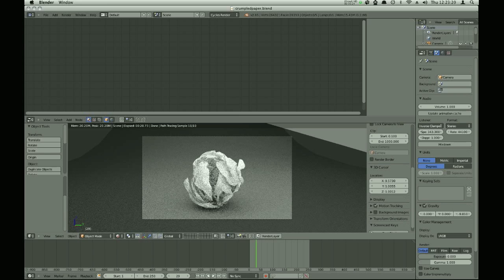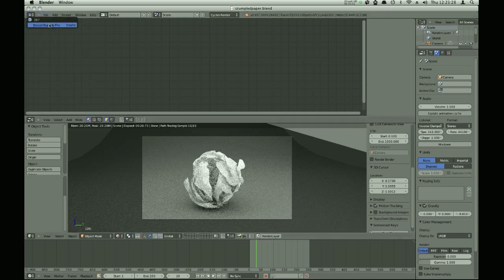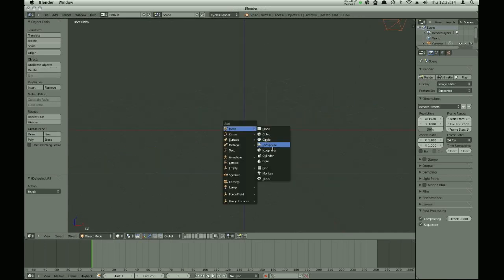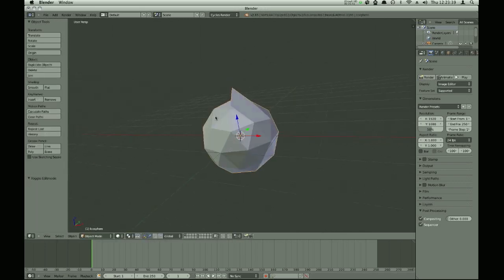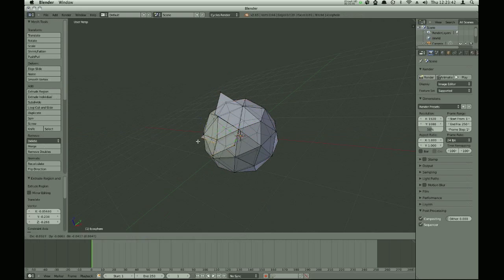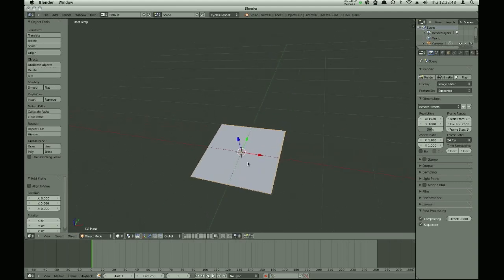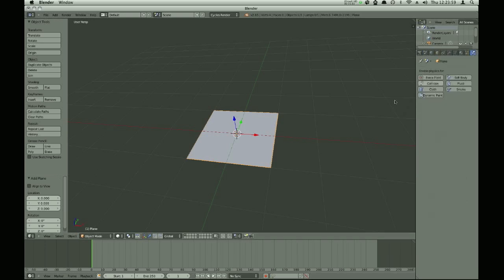Creating a crumpled piece of paper is actually a little bit difficult. Normally the first thing you'd probably think of doing is adding a UV sphere and extruding edges, but that doesn't really look like crumpled paper - it just looks ugly. So what you're actually going to be doing is simulating the piece of paper like cloth, using a cloth simulator.